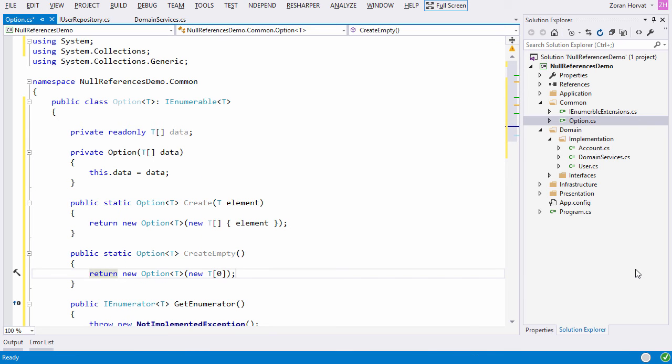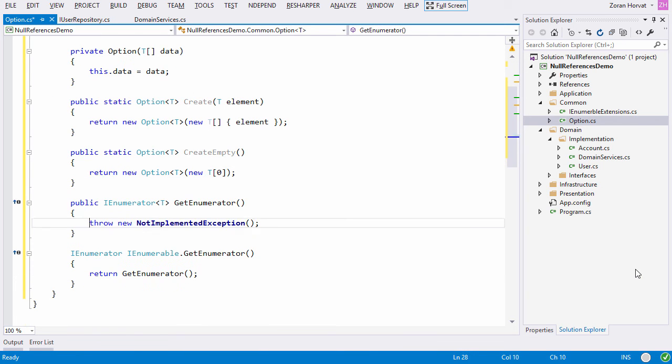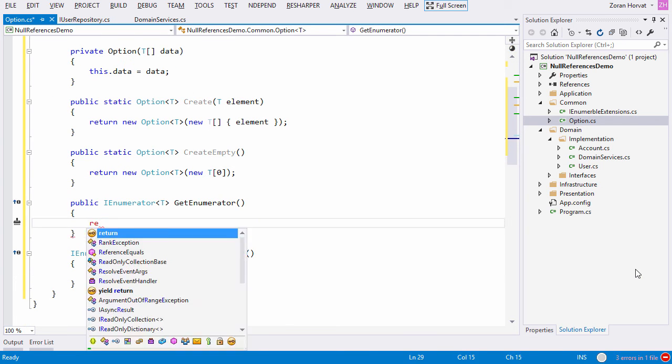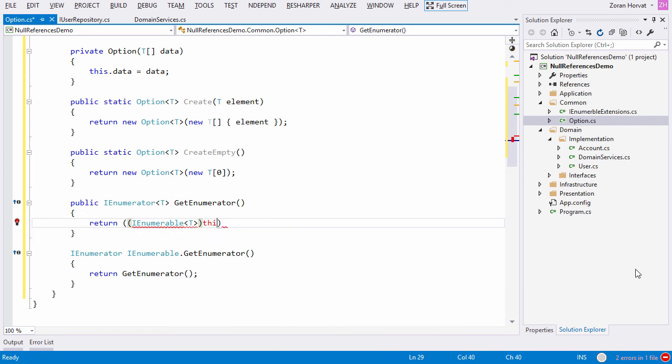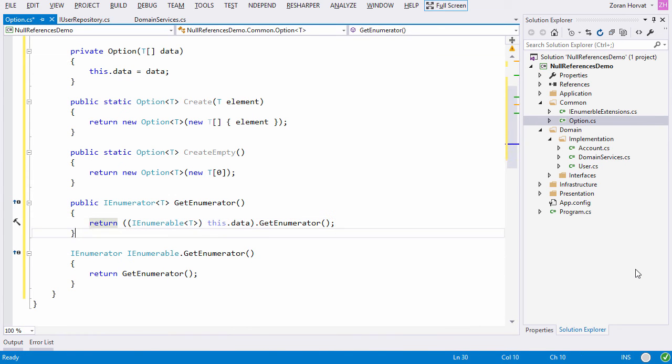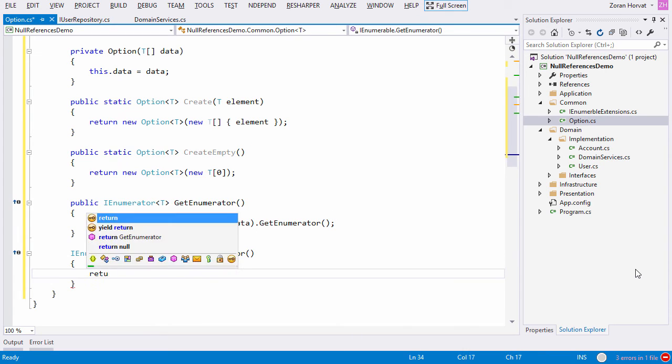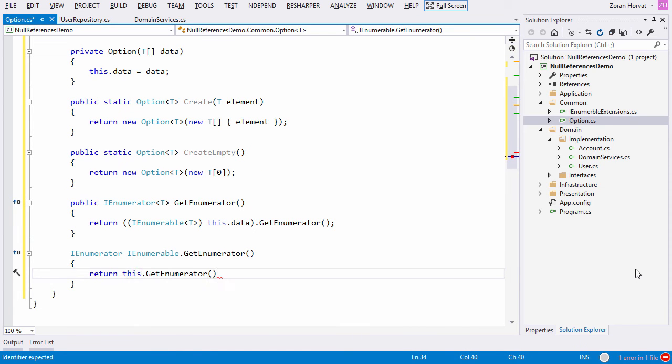The final touch will be to implement IEnumerable functionality. I am just delegating the calls to the contained array. Array implements IEnumerable interface so this should work fine.